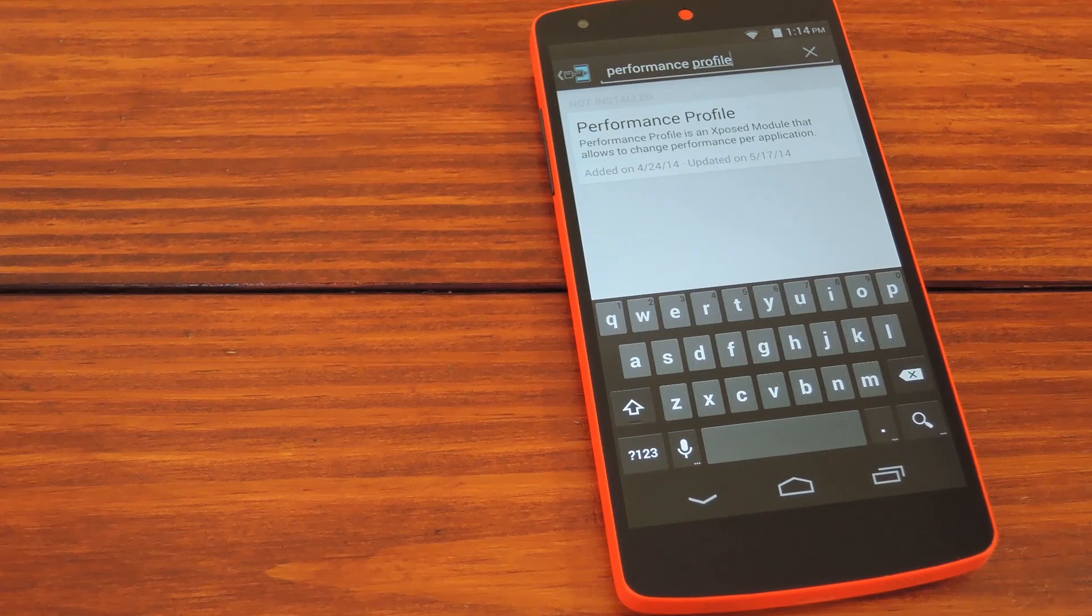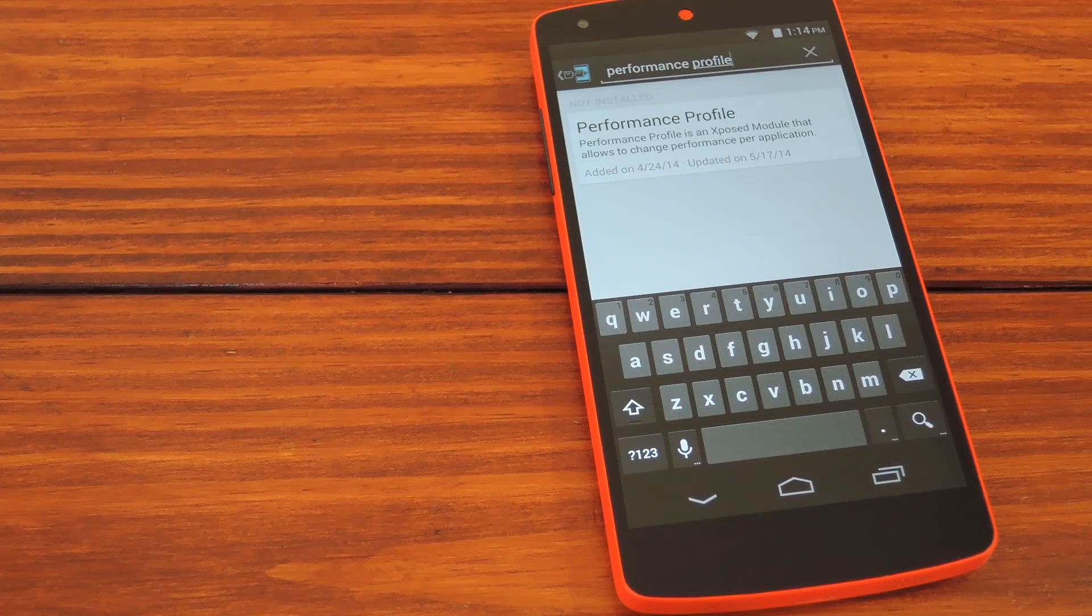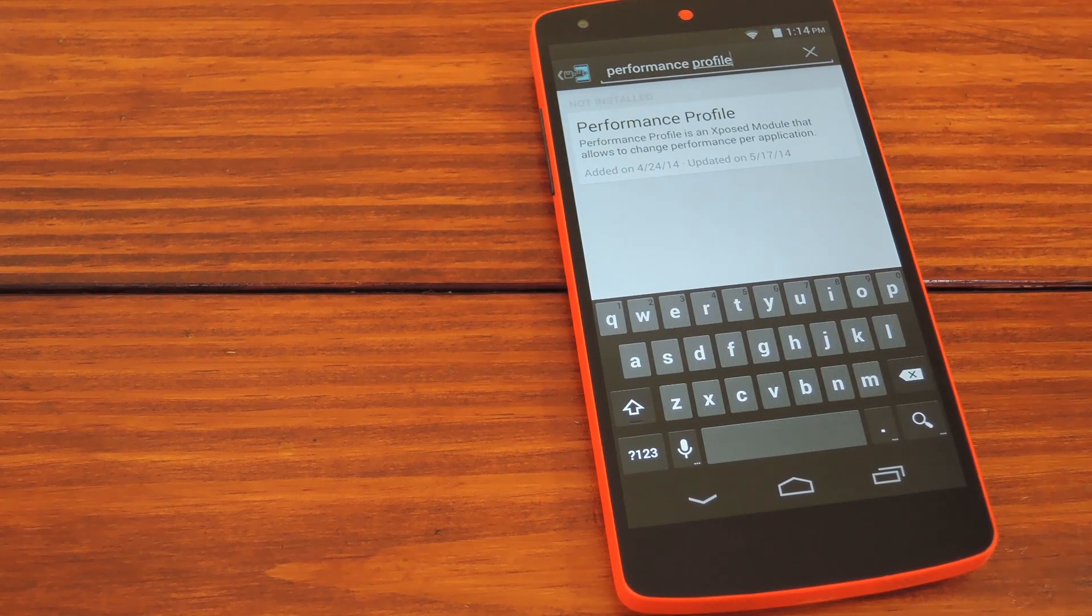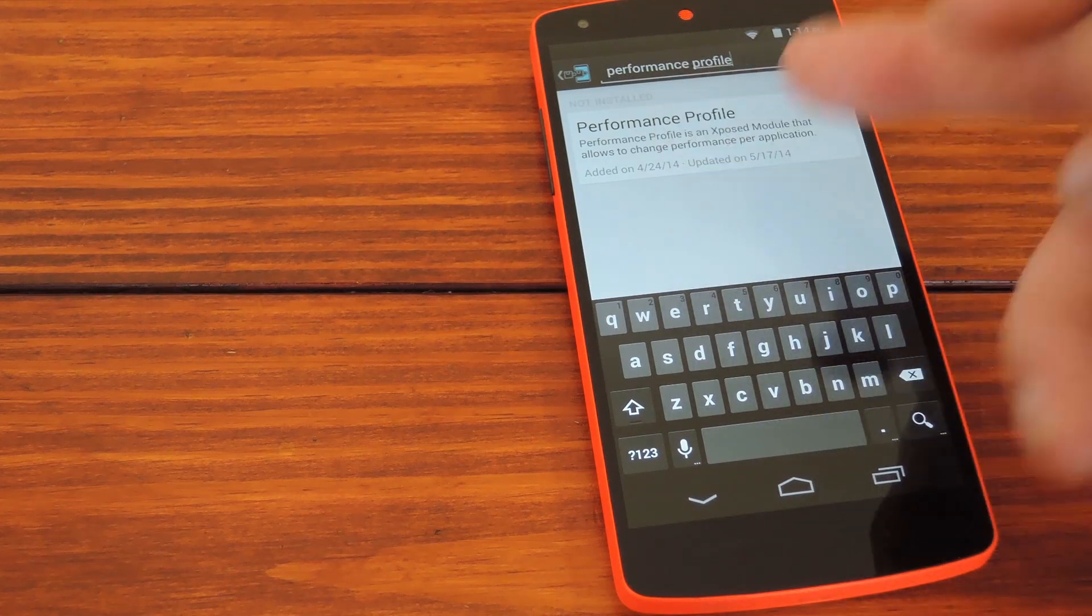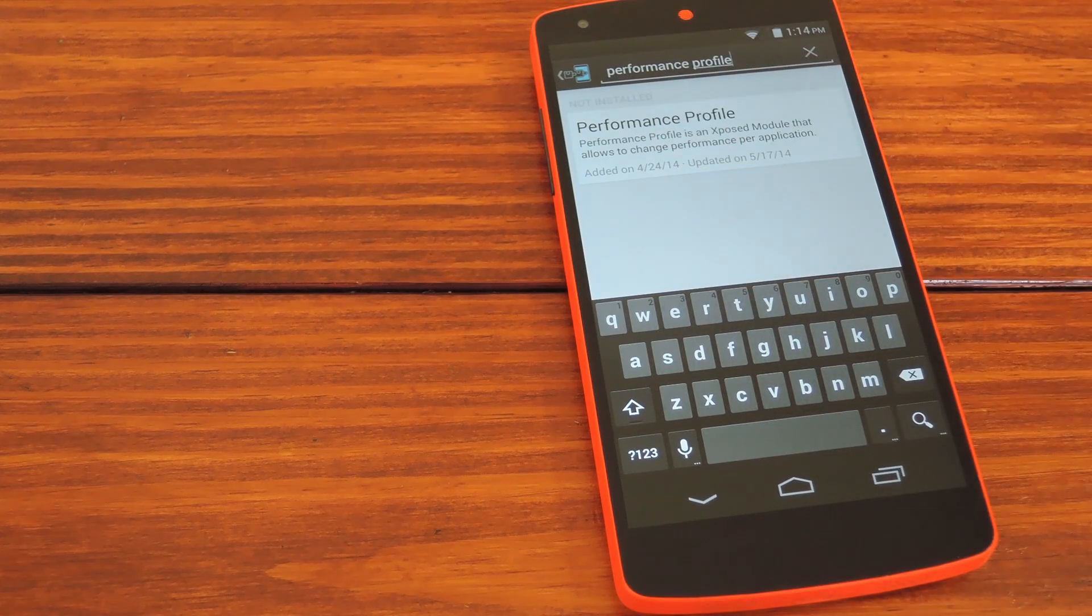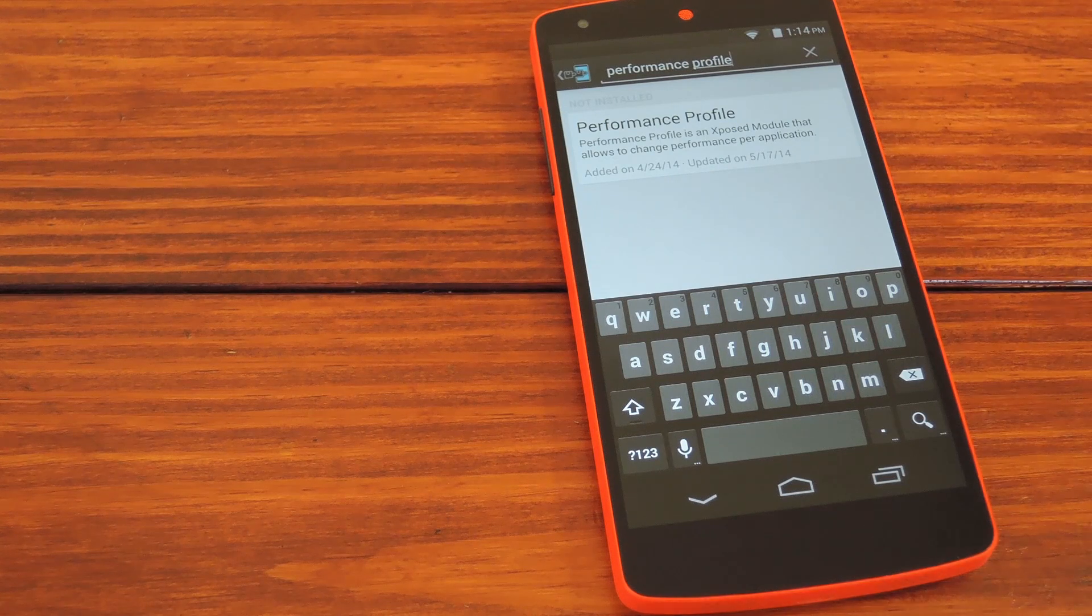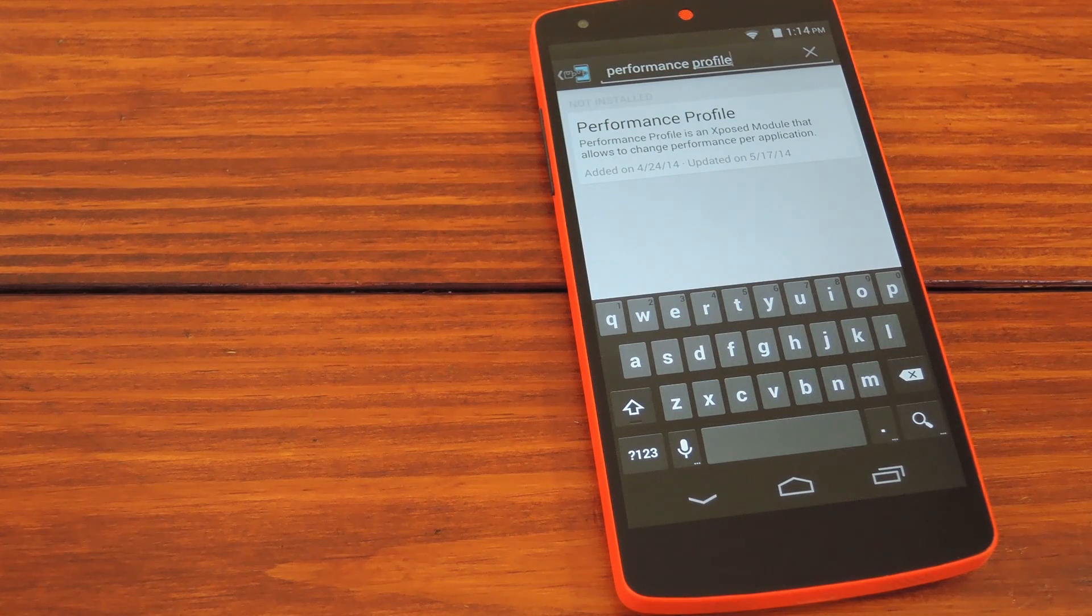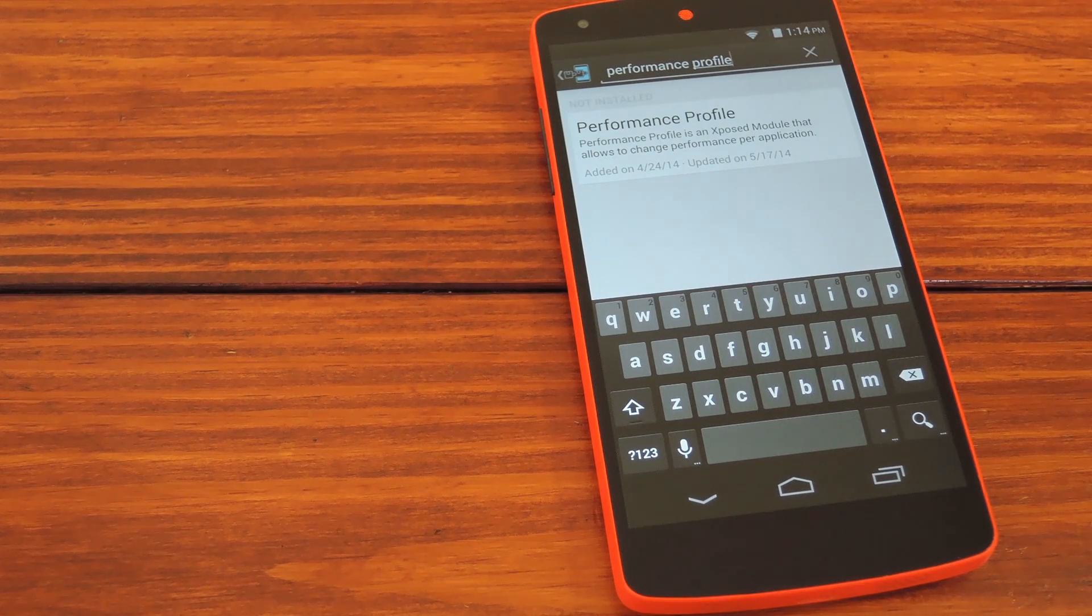This particular softmod comes courtesy of developer Hornet and its Xposed module Performance Profile. And since this is an Xposed module, you'll need to be rooted to get the framework installed in the first place.